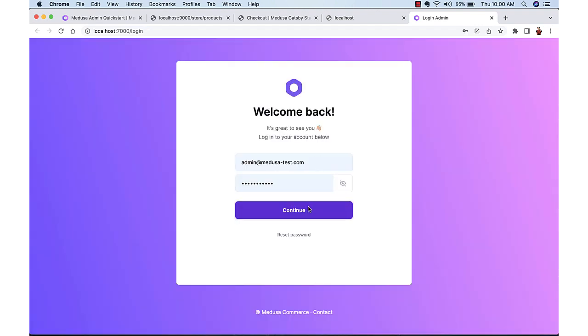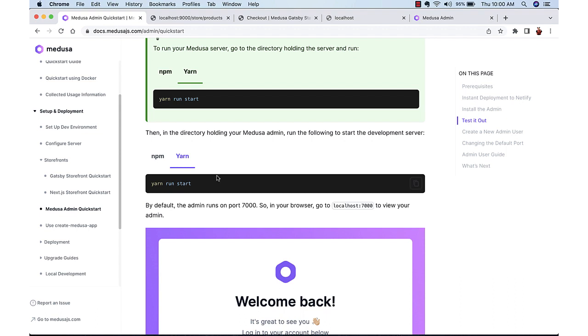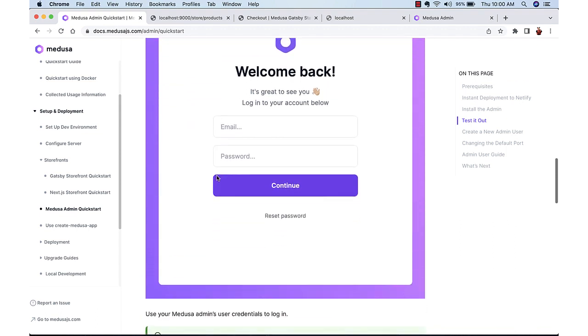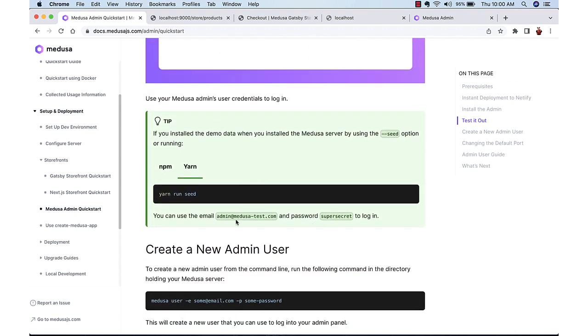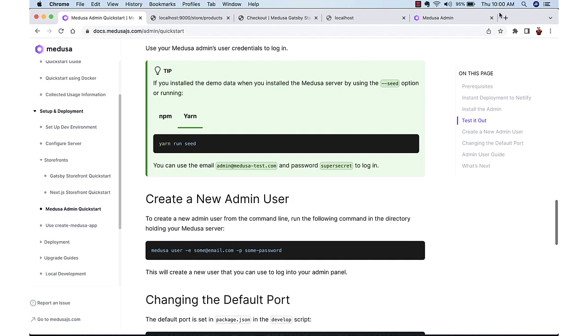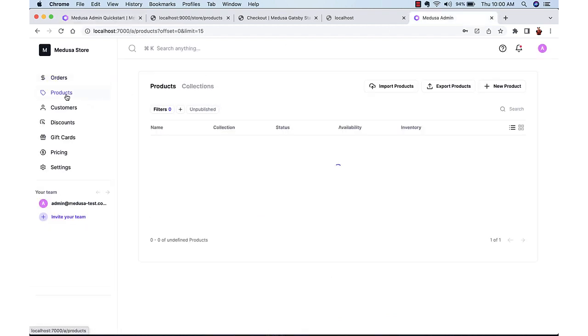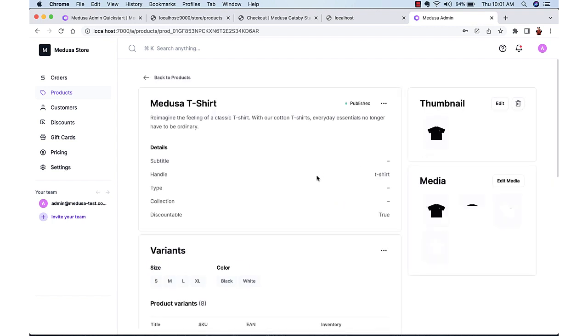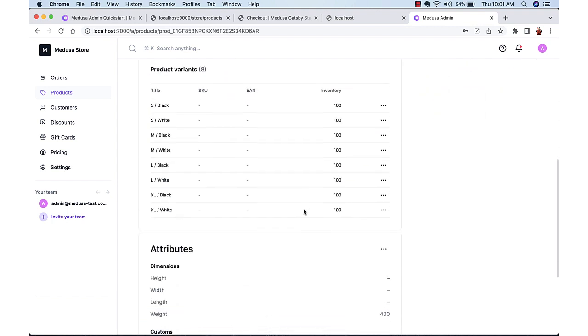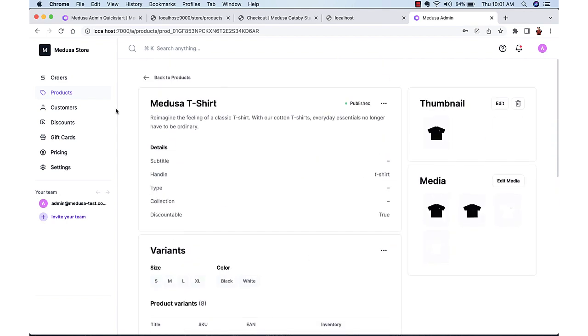I am logging in with the default user. And it will have all the products. So the default user username and password is given in the documentation itself. We can create a new user also like I said. Now there are add products. We can change the products inventory or whatever details we want to change. There are a lot of features. We can even add new plugins also.